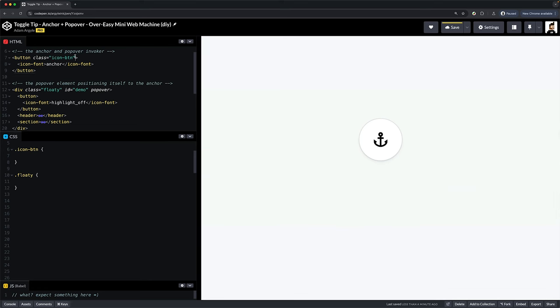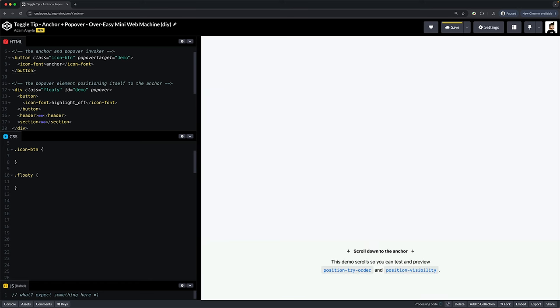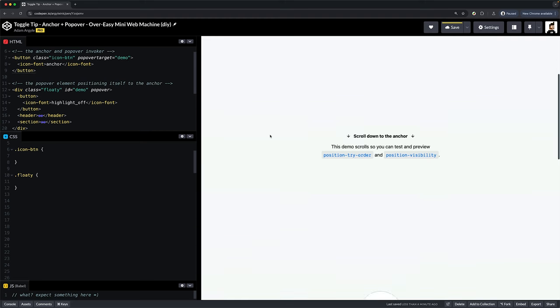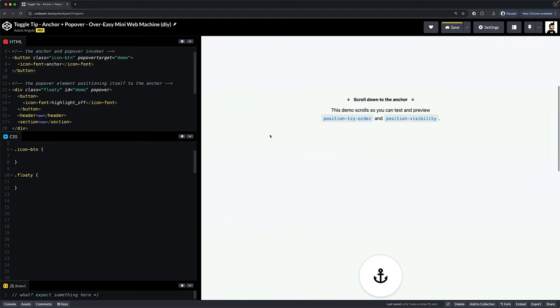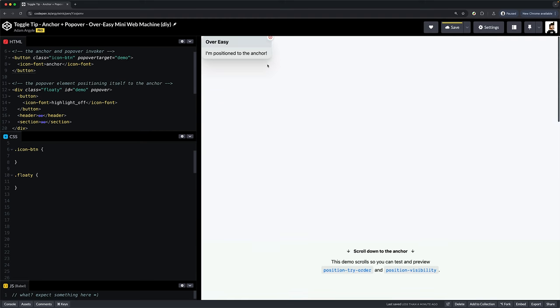Popovers have a rad declarative API we haven't seen yet for showing and hiding them. The popover just needs an ID. We can teach our anchor button to show the popover with one line of HTML: popover-target equals demo, the ID of our popover. The default action of this is to show a target popover.